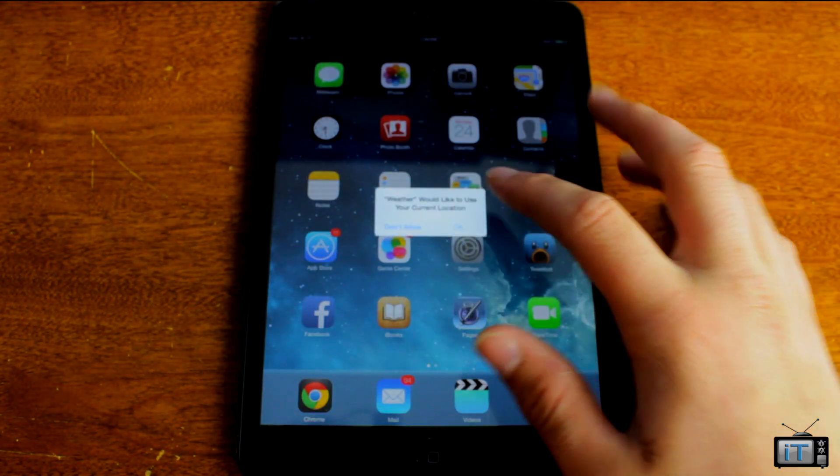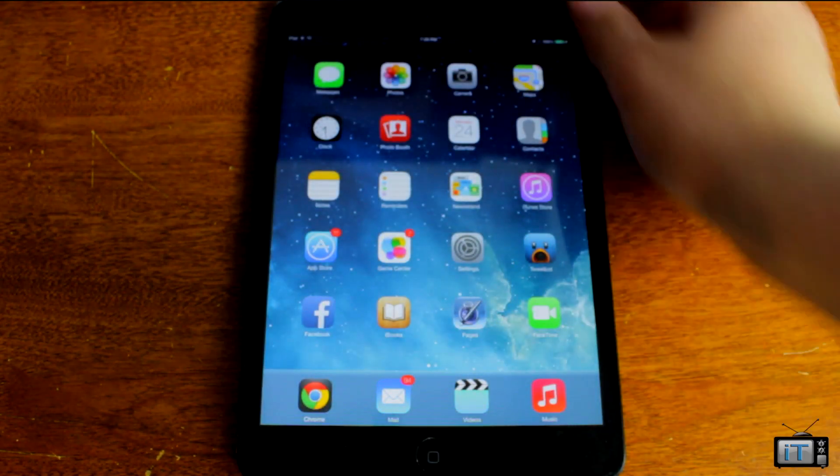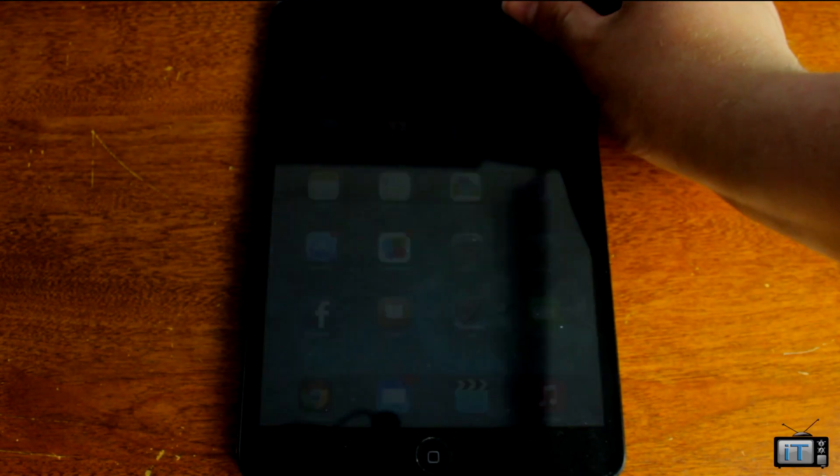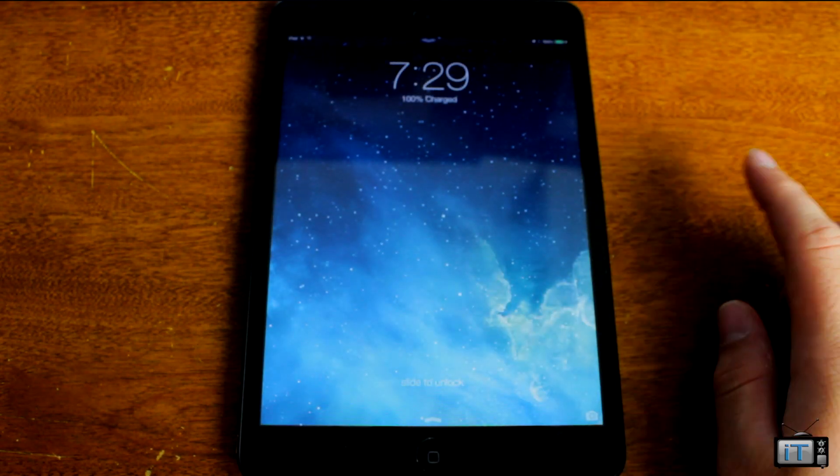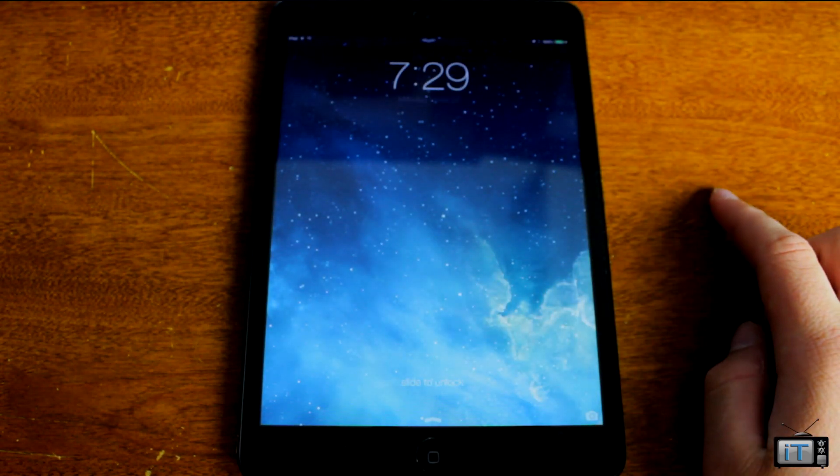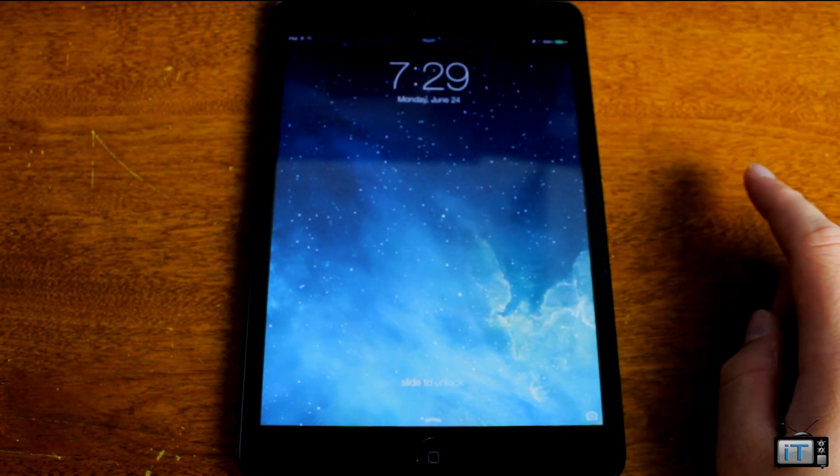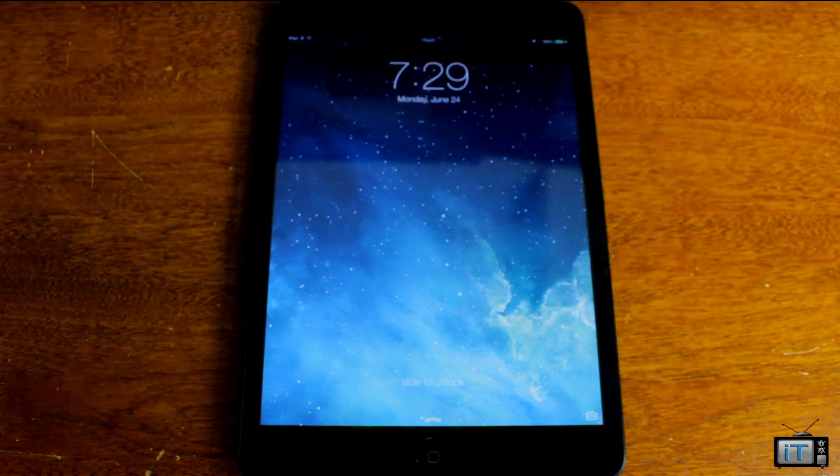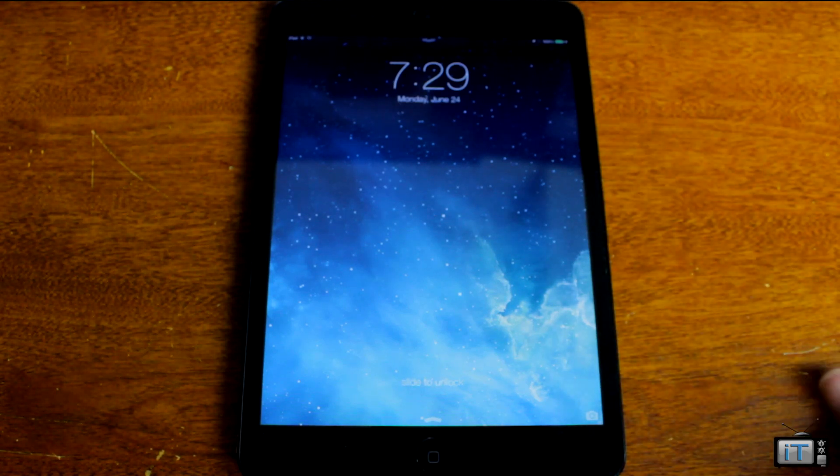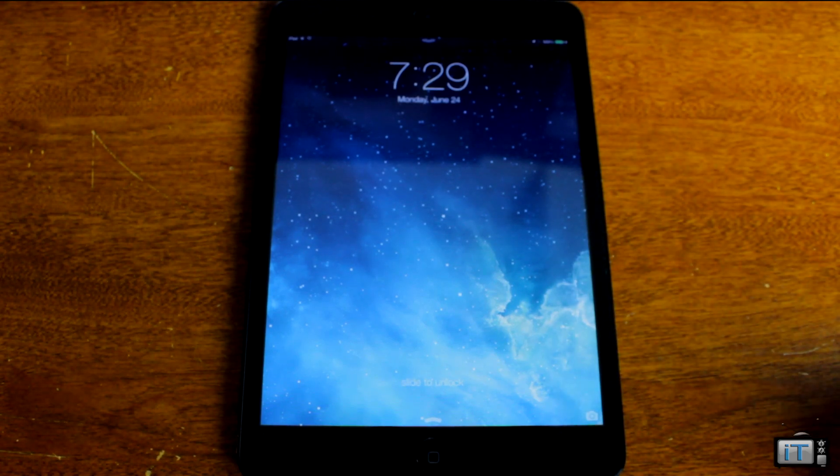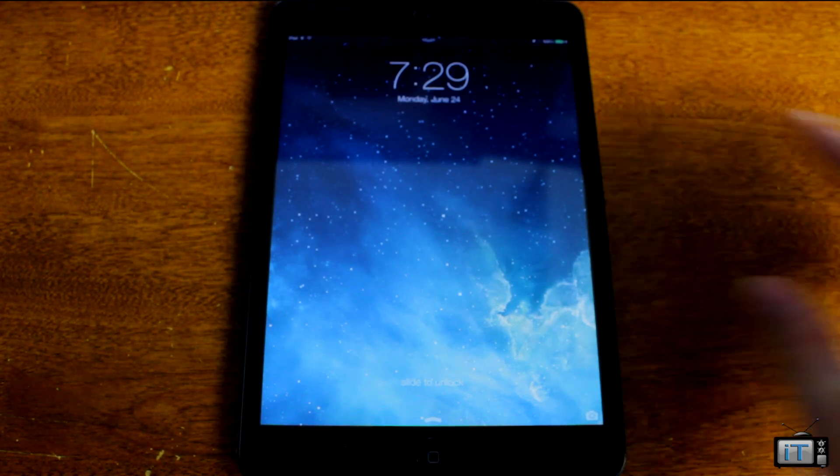So this, of course, is iOS 7 on the iPad Mini. If you are interested in running this on your iPad, you can go ahead and check the links in the description for all the information on how to install this.